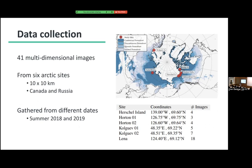So 41 multidimensional images from six Arctic sites — actually there are four; some are very close to each other — 10 by 10 kilometers in Canada and in Russia. They're gathered from different dates in the summer of 2018 and 2019. On the left you can see the Russian sites and the other Canadian ones. They're chosen for the summer because in other seasons there's too much snow and ice, making it very difficult for a model to identify something.